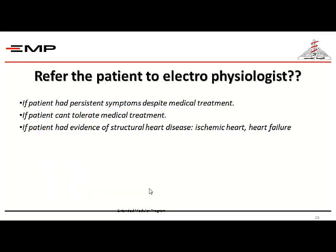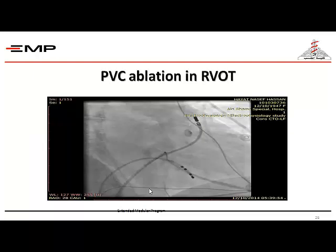If I cannot solve the problem with the patient medically, I have to refer to a specialist — an electrophysiologist. When? If the patient has persistent symptoms despite medical treatment, cannot tolerate medical treatment, or has evidence of structural heart disease, ischemic heart disease, or heart failure.